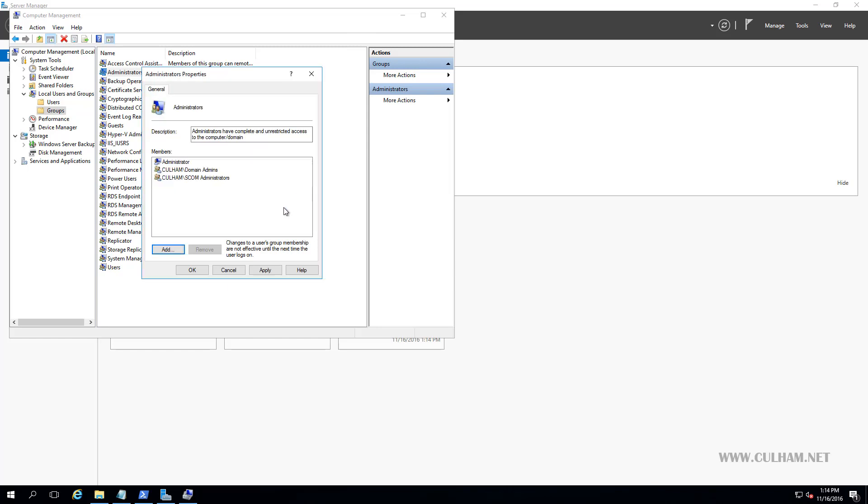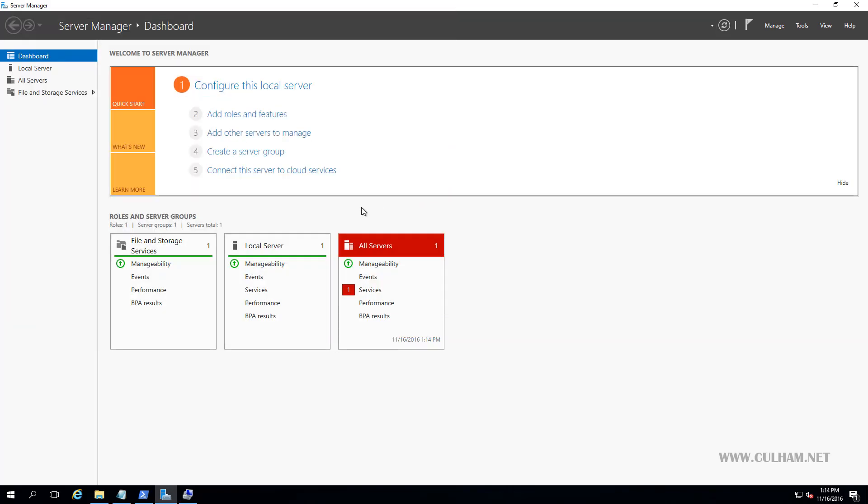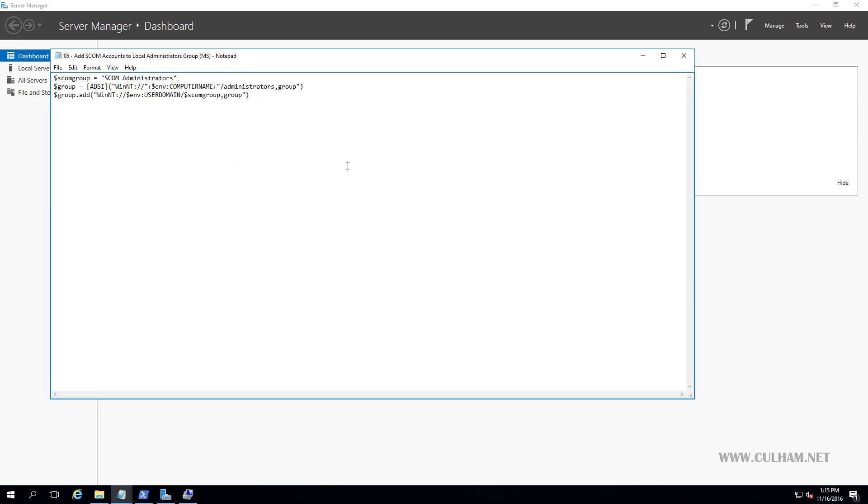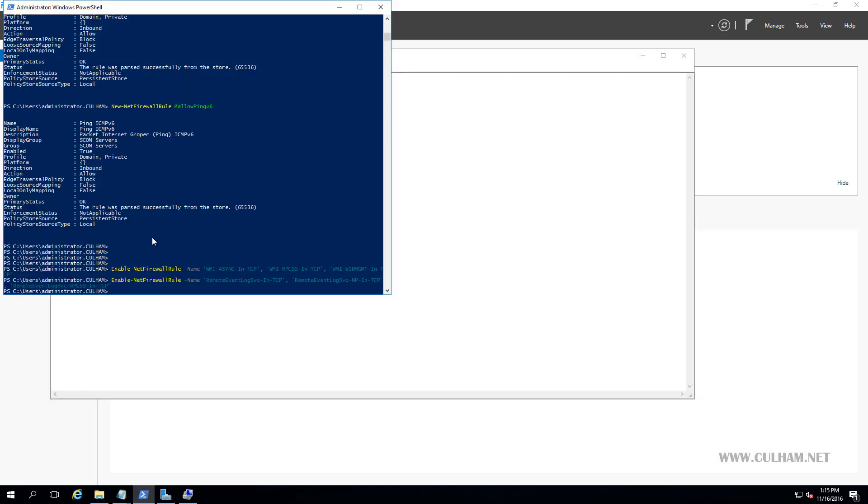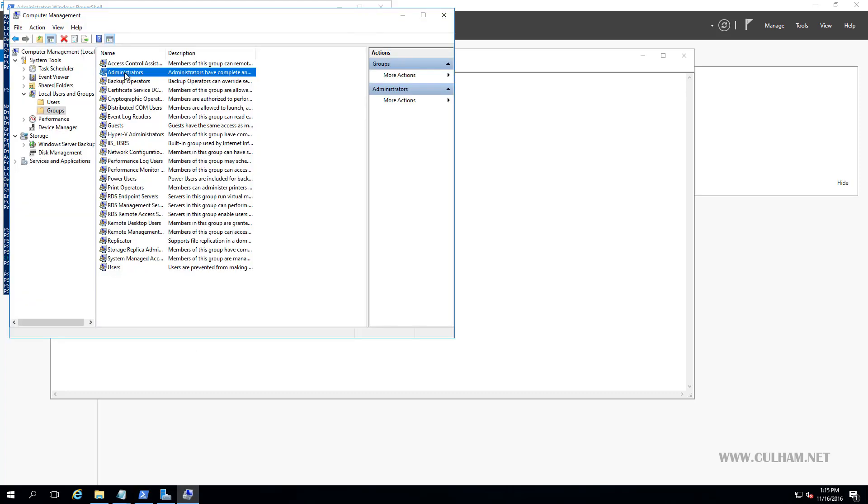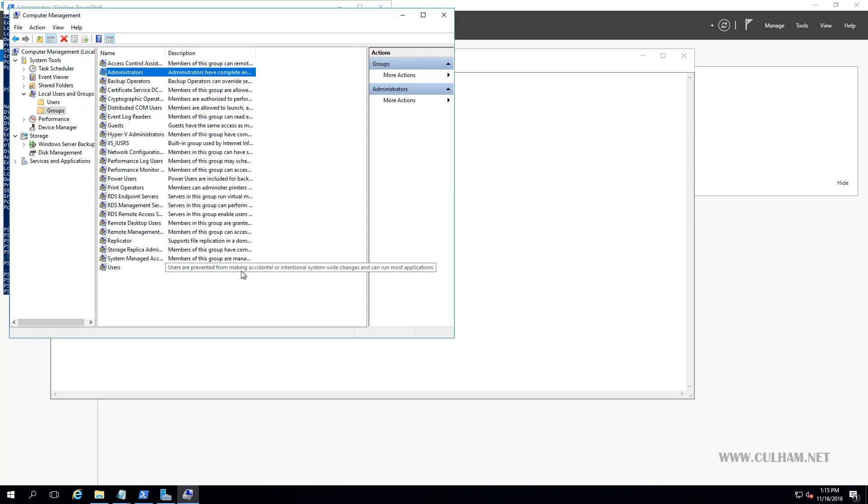Alternatively, let's just close this, we'll cancel. Go back to our Scripts folder. Here we go, Add SCOM Accounts to Local Administrators Groups. Let's have a look at that. Just a couple of lines of script. Pretty simple. Let's just copy that into our PowerShell prompt. OK, that's done. And let's go back to our Computer Management Console. There it is. And in there you're going to see SCOM Administrators. How simple is that? So you can do it either way. You can do it manually or you can use the script. Again, I like PowerShell. That's just my opinion. Less room for error.